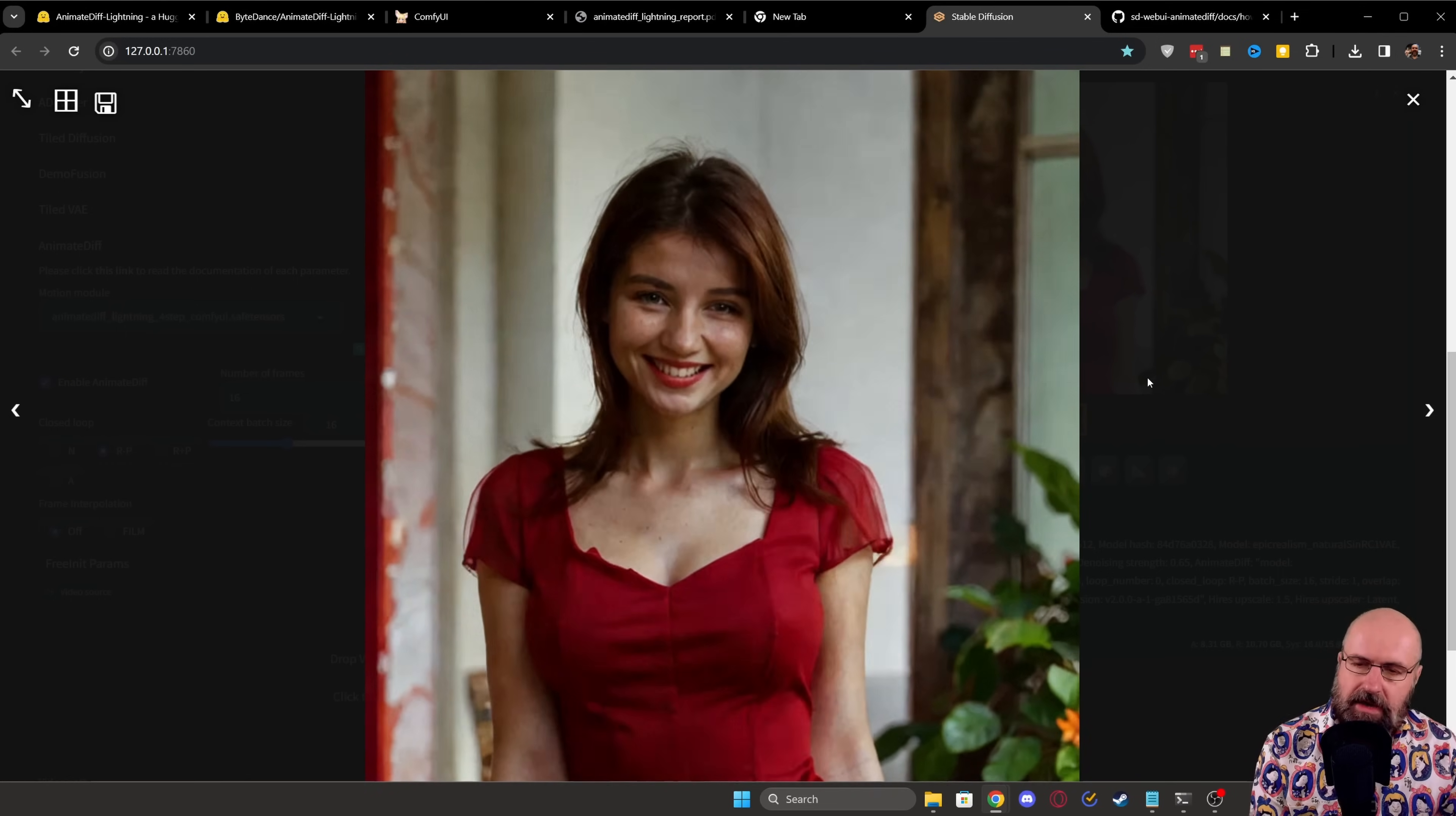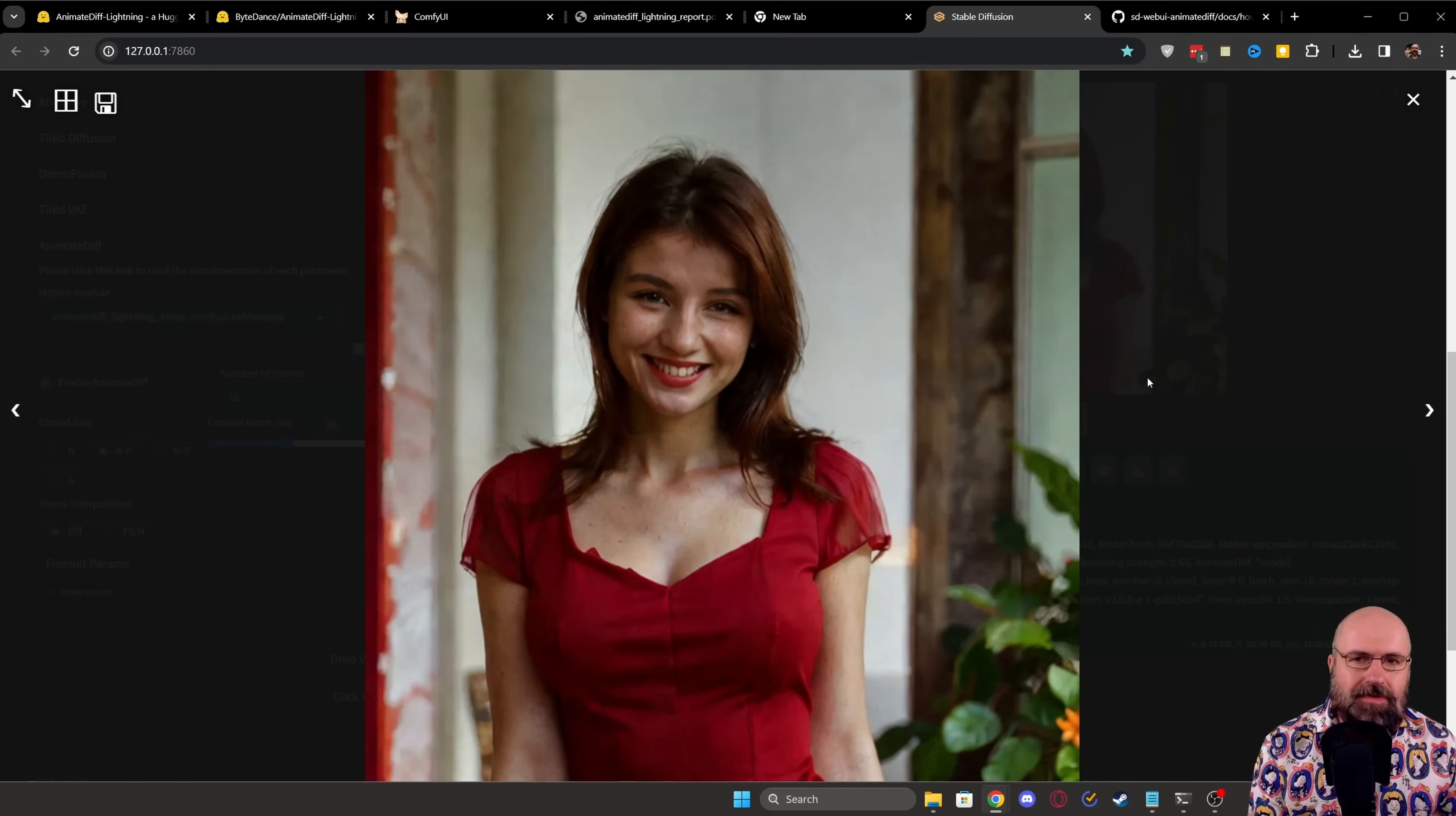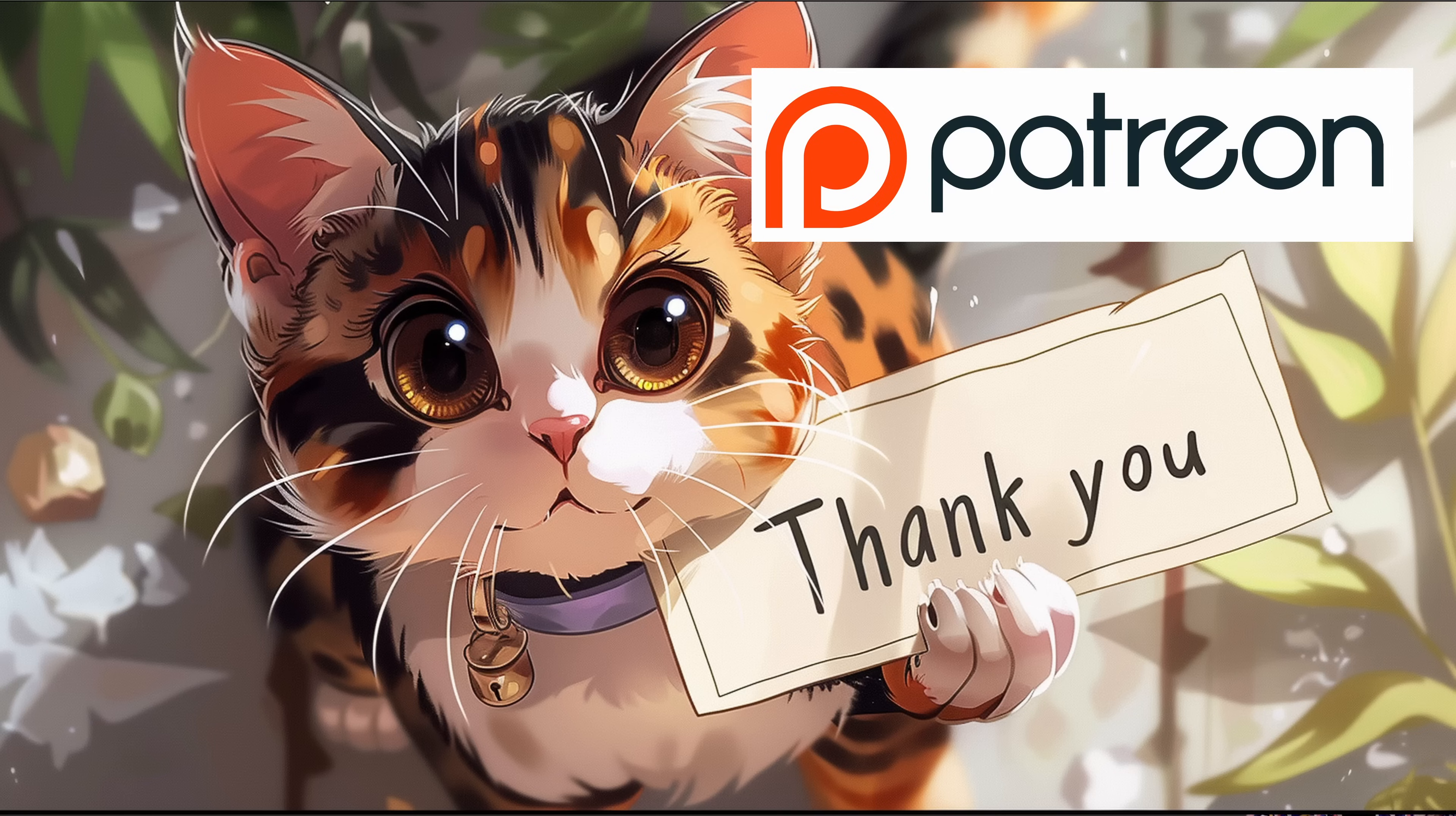But also keep in mind, it's a lightning model. So probably the quality might be a little bit less. And it's also a lightning 1.5 model. I also want to show you how to use it in ComfyUI.